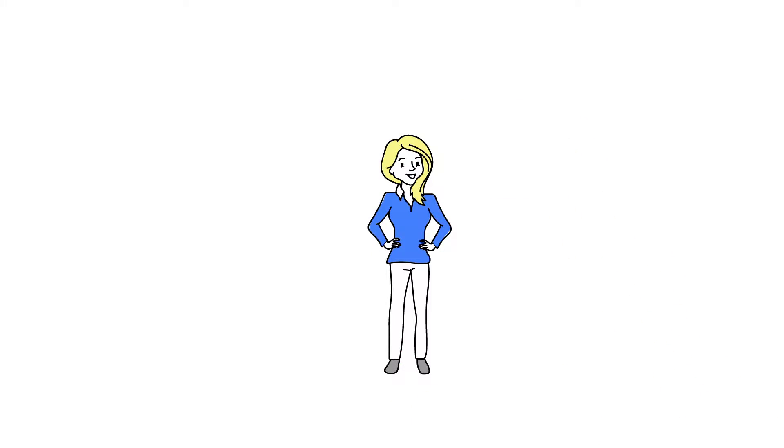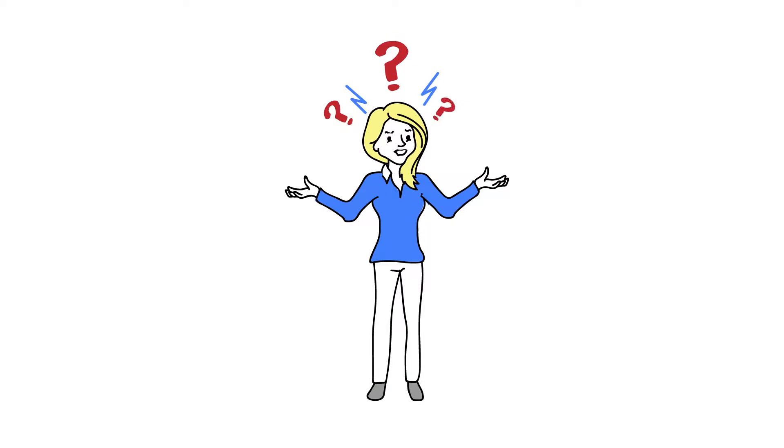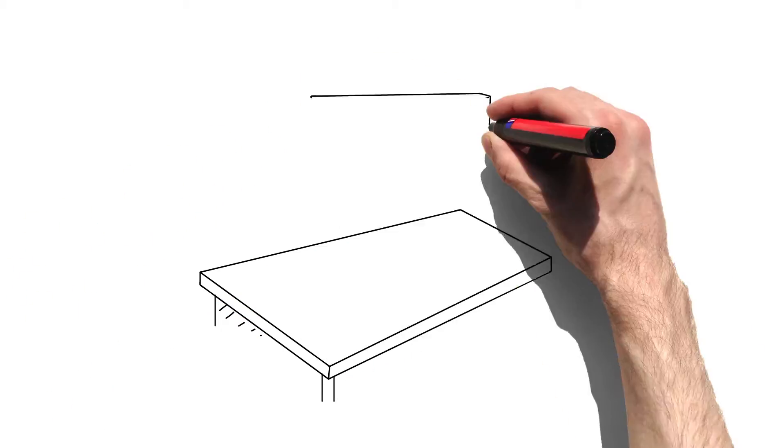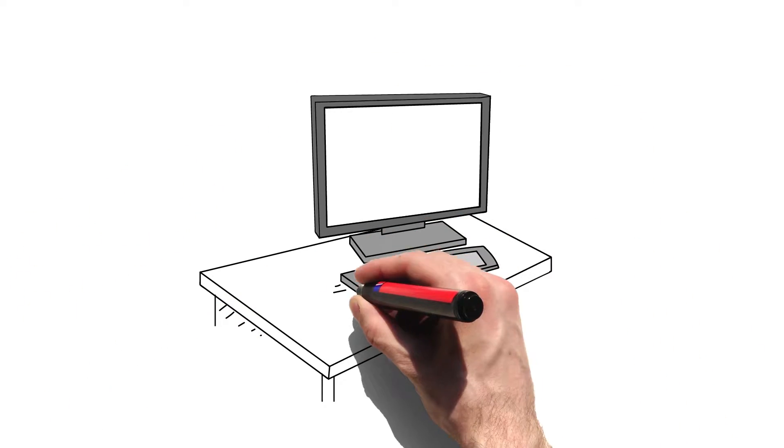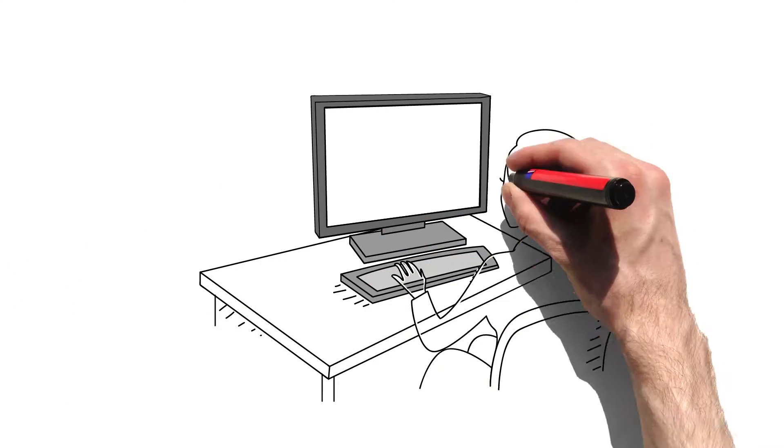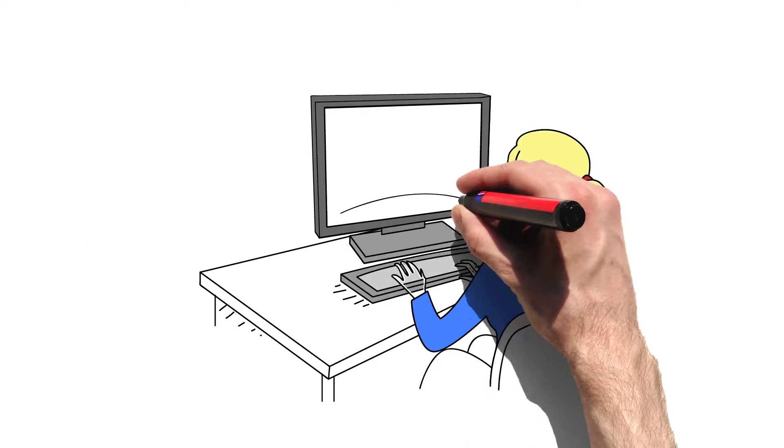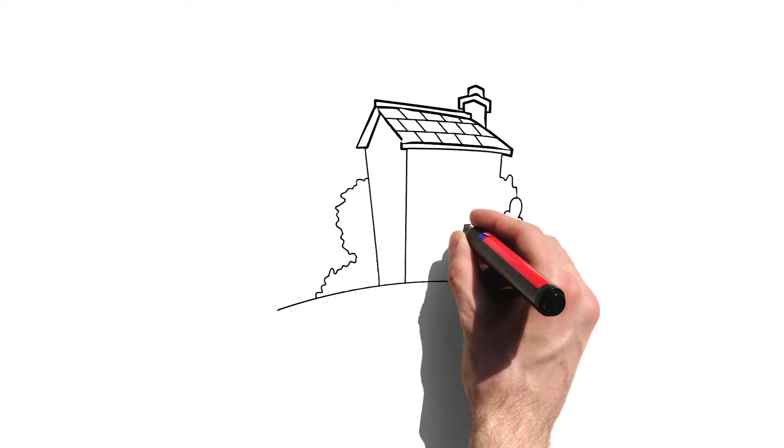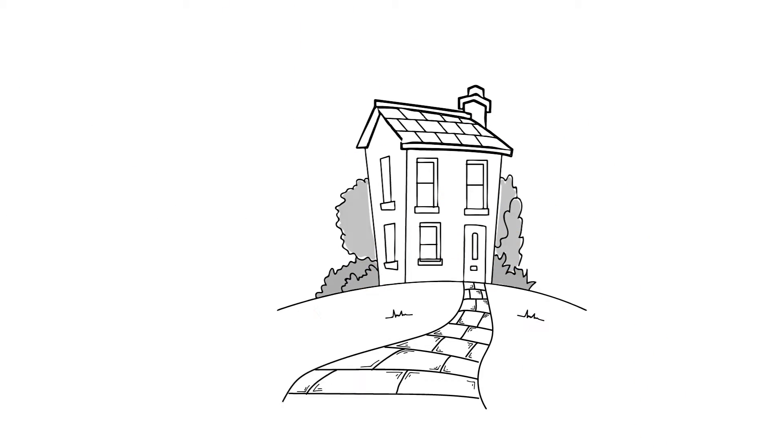Meet Mary. She is in a nerve-wracking situation. You want to know why? Well, she is about to design her home and wants to make a great first impression with an aesthetic landscape design.